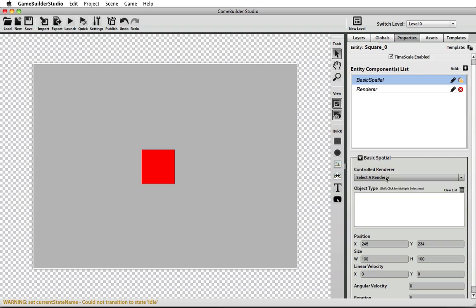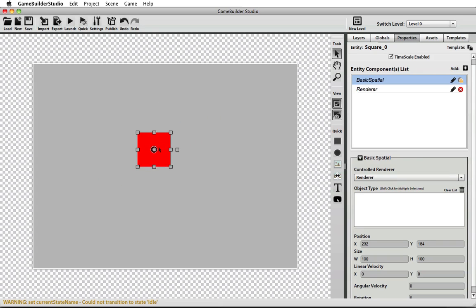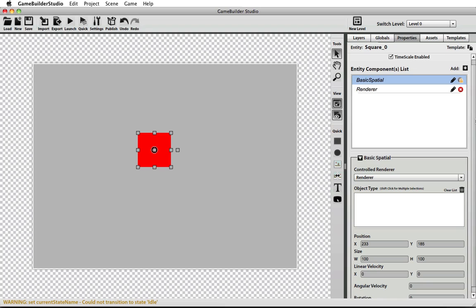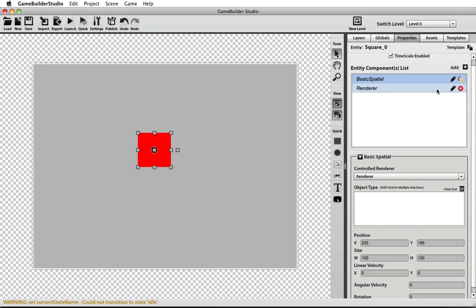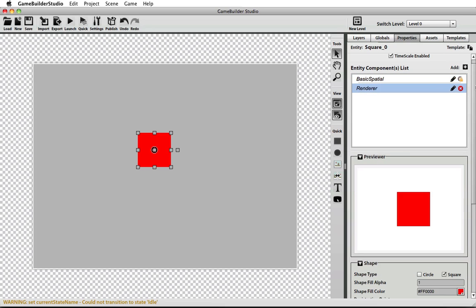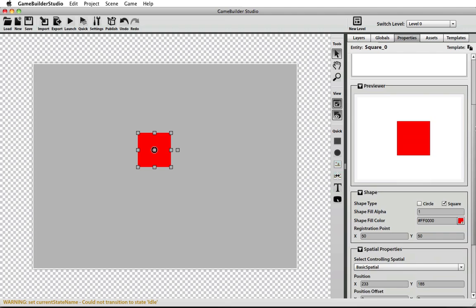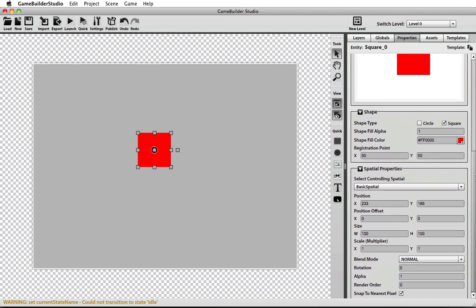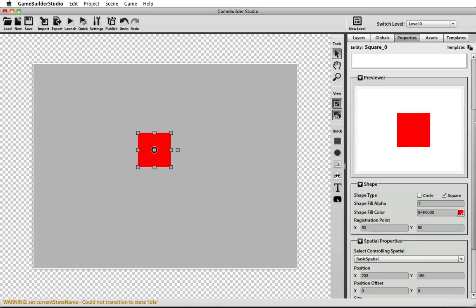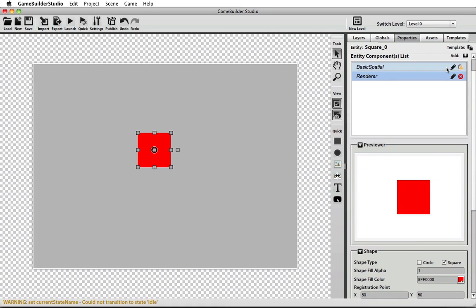You have to assign a render, and then you'll be able to move around the object that's on screen. If you go to the render component, you'll be able to see that this renderer is controlled by the basic spatial. These two components are fairly tied together because the renderer grabs all of its information from the spatial, whether it's being simulated by physics or if it's just a basic spatial. It gets all of its position, size, and rotation information from the spatial component.